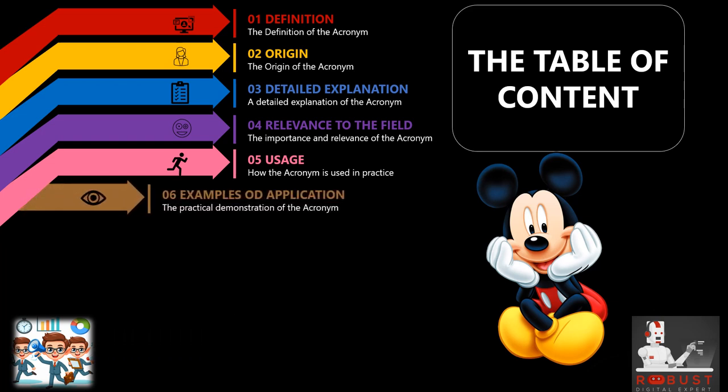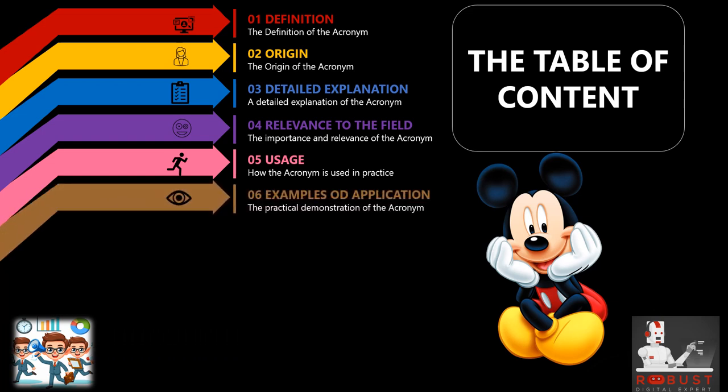Examples of application: We provide tangible examples showcasing the real-world application of the acronym. We illustrate how it is utilized in diverse scenarios and elucidate its benefits to processes or outcomes.